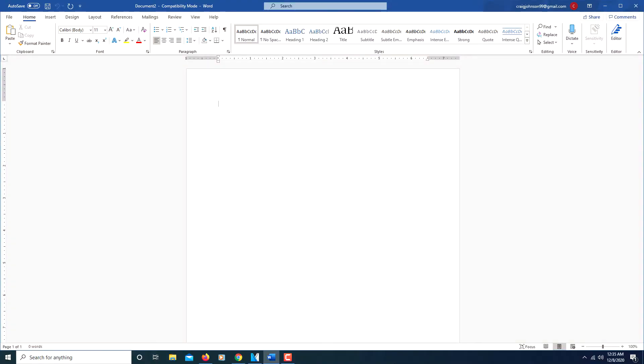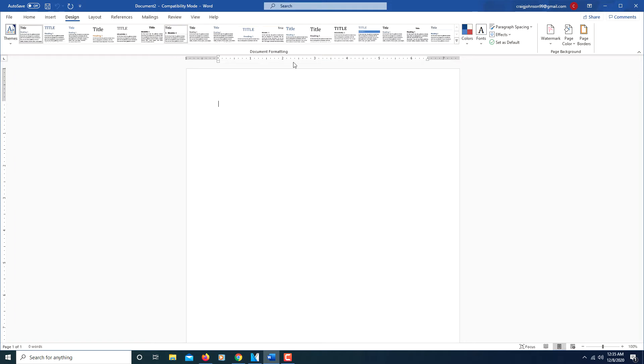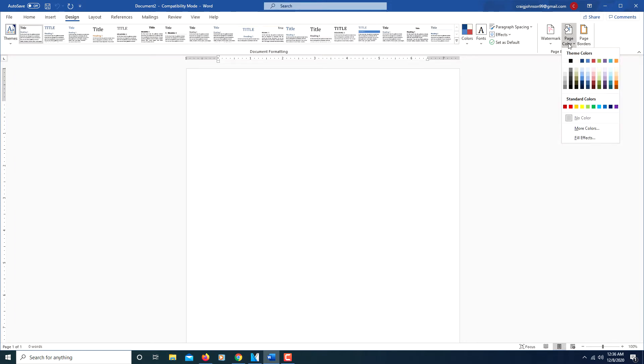To insert a picture as a page background in Word, all you do is go up to the design tab, click on that, go over to page color, click on that.